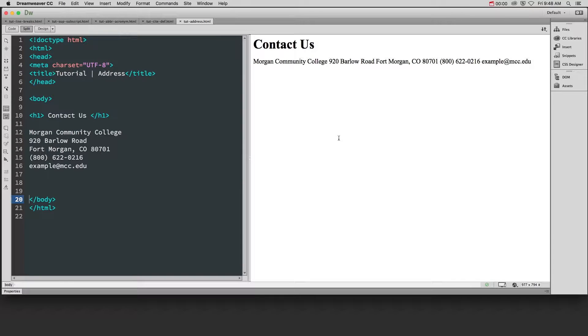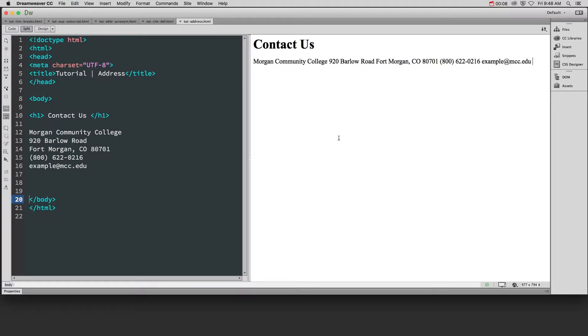If you're adding contact information about the author of a page, whether it's a single person or an organization, you're going to want to use the address tag.